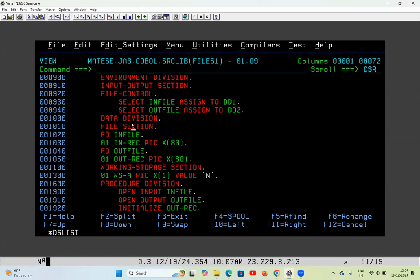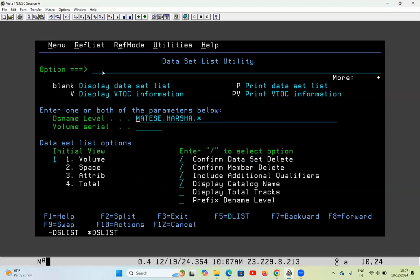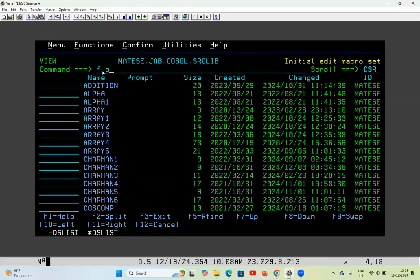Here I have defined two files: SELECT INFILE ASSIGNED TO DD1, and SELECT OUTFILE ASSIGNED TO DD2. I will show you how these will be passed. Let me find the compilation JCL.